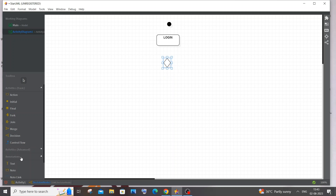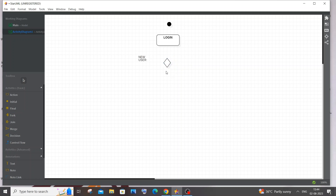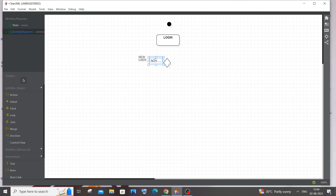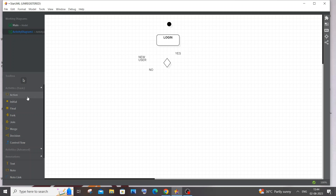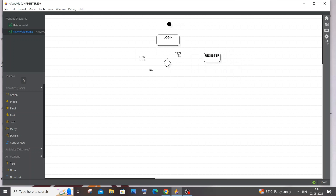To add labels, go to Annotations and add a text label. I'll type 'New User' for the decision. I'll add 'No' meaning the user is an existing user, and 'Yes' meaning the user needs to register first. I'll add a Register action for the Yes branch and draw the arrow lines shortly.